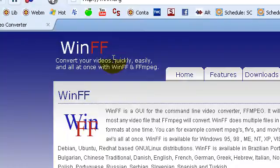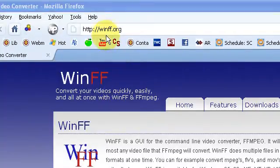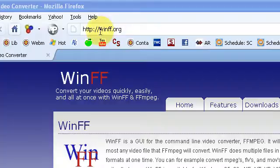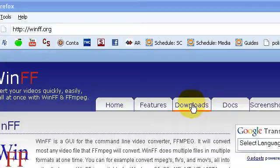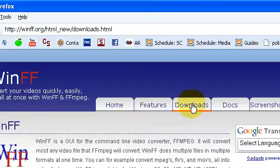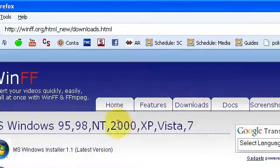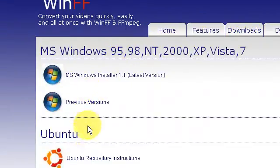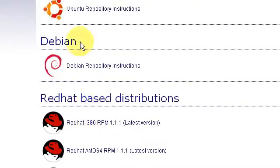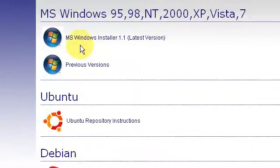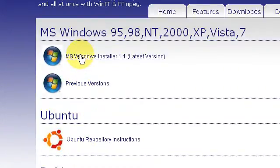To get to the download file, you want to go to the website, which is winff.org. And then when you get here, you'll want to go to the Download tab. And then you'll want to evaluate this list to see which download is going to work with your operating system. So take a moment to do that.